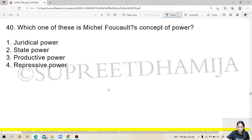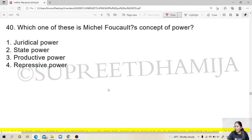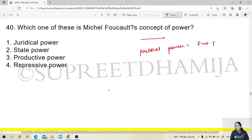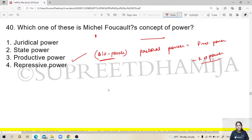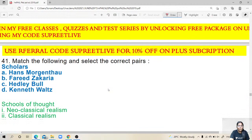Question 40: which concept of power is associated with Michel Foucault? Well done to those who answered — pastoral power, productive power, knowledge is power. From the given options, 'productive power' — also known as bio-power — stands with Foucault. There is a free session on Unacademy Plus covering a full class on Foucault and his concept of power.